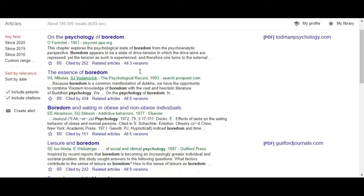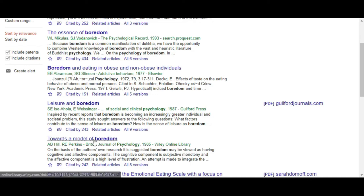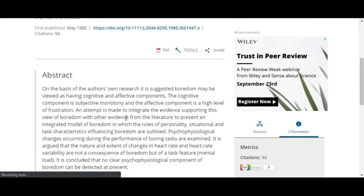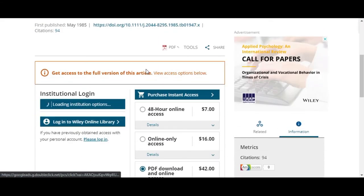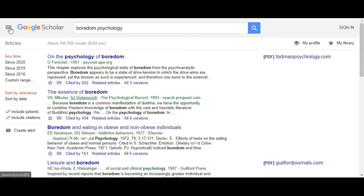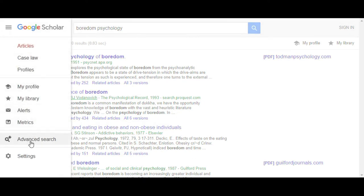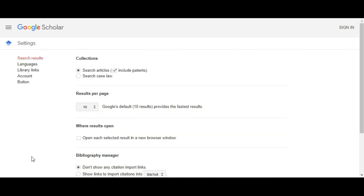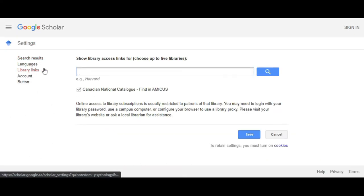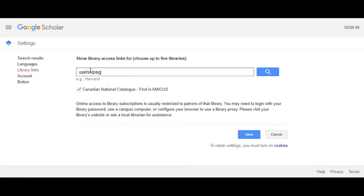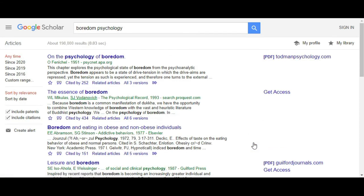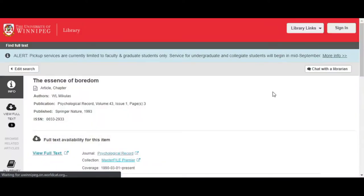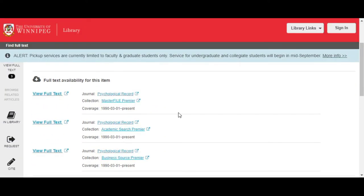There are other examples in our results here too — some even ask you to pay for individual access. The good news is that the library has subscriptions to a huge collection of academic journals, so you can often access the article through us. You'll need to let Google know that you are a UWinnipeg student. Do this by clicking the sandwich menu, then selecting library links and searching for UWinnipeg. Then check the box next to UWinnipeg Get Access. Now those results will have a link to get access through the UWinnipeg databases. If you still don't have access, or you don't see a Get Access link, you may need to search using the library's search tools or contact us for help.